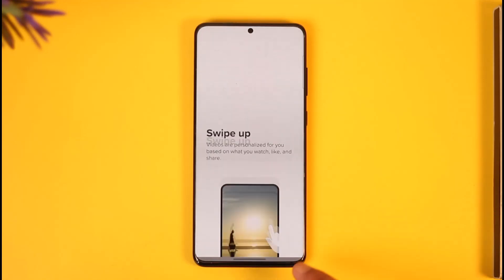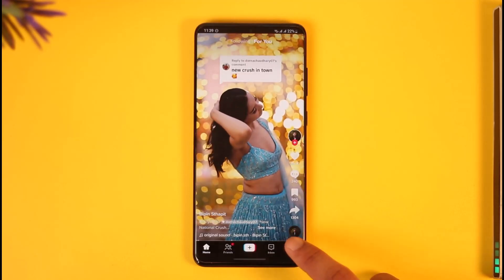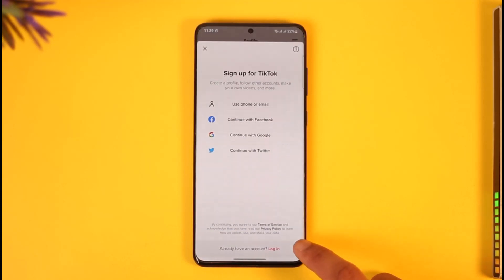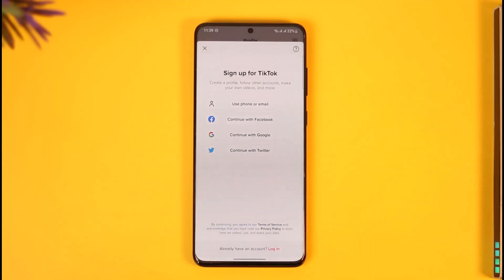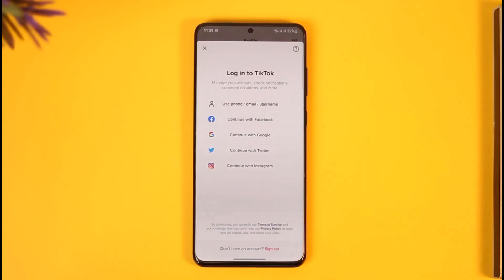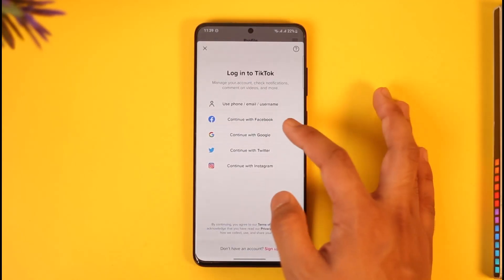To do this, just tap the skip option, tap and start watching, come to the profile page icon. Normally when you sign up for a TikTok account using Facebook, you can later log in with that Facebook account. If you didn't sign up with Facebook and then you're trying to log in with Facebook, you will not be able to do so.